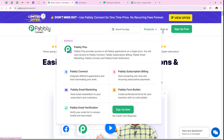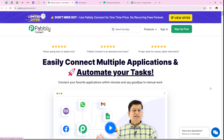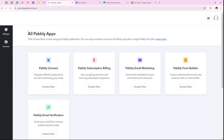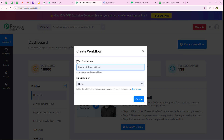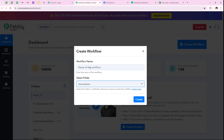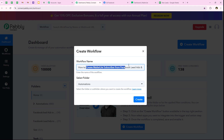As soon as we open the landing page of Pabbly, we get two options: sign in and sign up for free. If you are a new user, you can click on sign up for free and get 100 tasks free every month. I am an existing user so I'm going to click on sign in. It opens all Pabbly apps — we are going to use Pabbly Connect. I'll click on access now to access my Pabbly Connect account. From the dashboard, I'll click create workflow, name it, and save it in the automations folder.